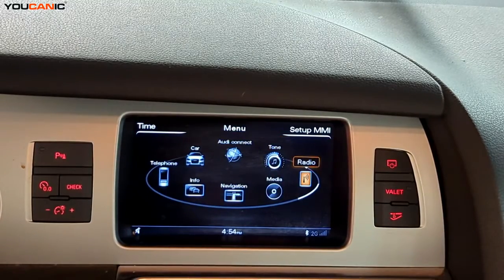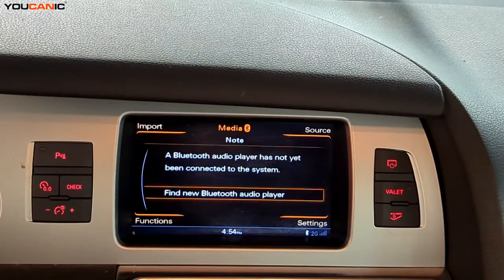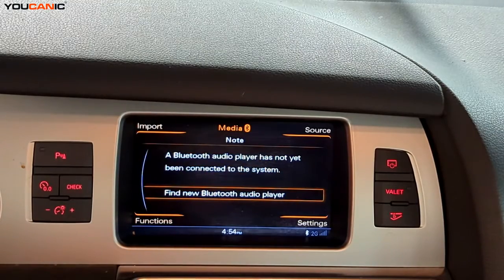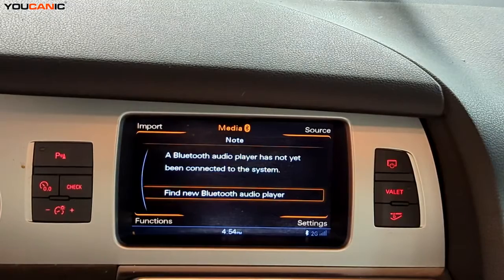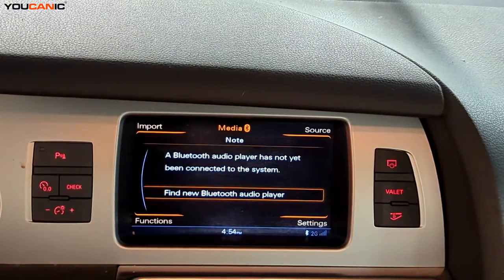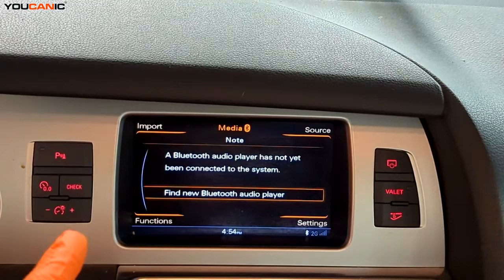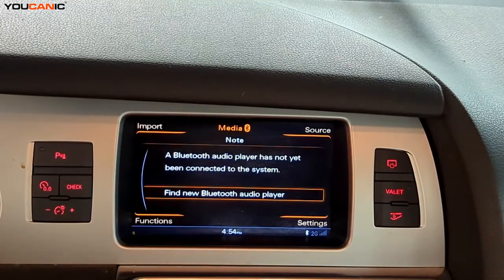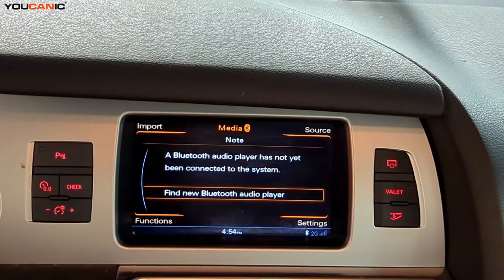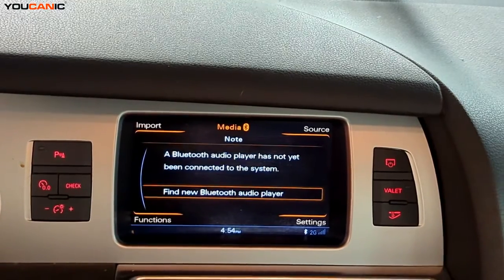Then we have our Radio and also our Media. The Media section won't bring up much unless we have Bluetooth hooked up from our phone or another device to play music. That's where you have your import source functions and settings.